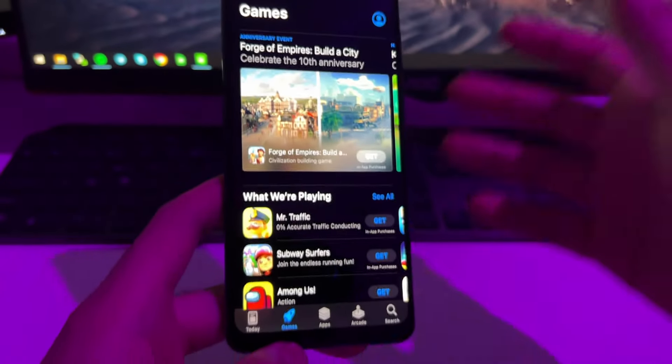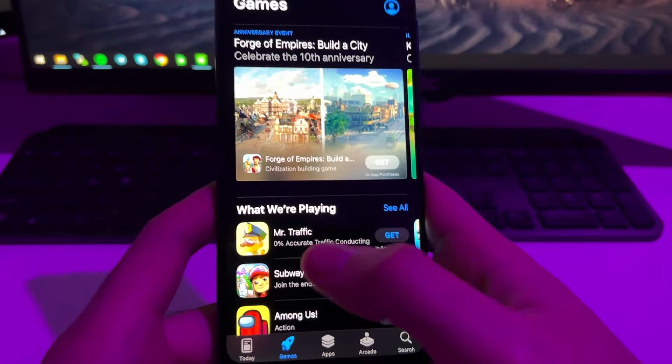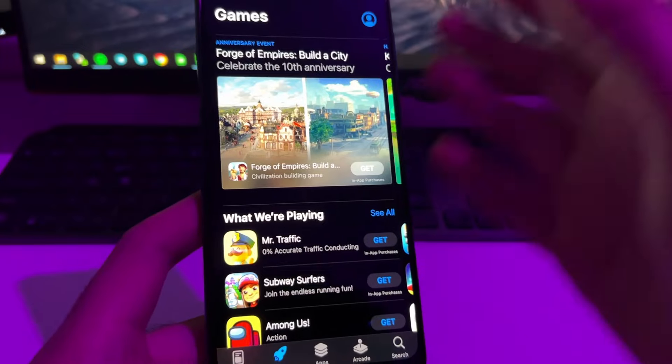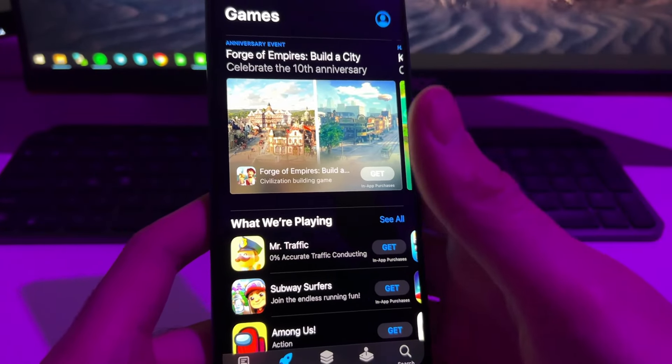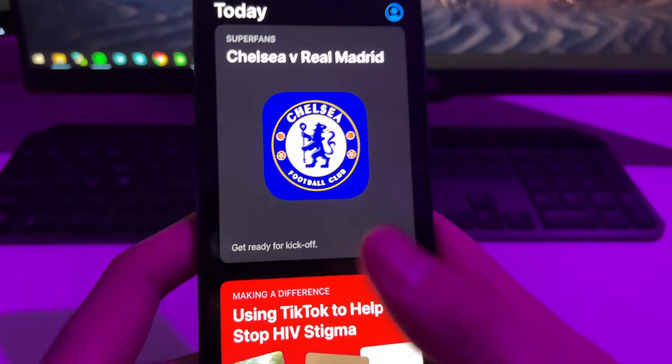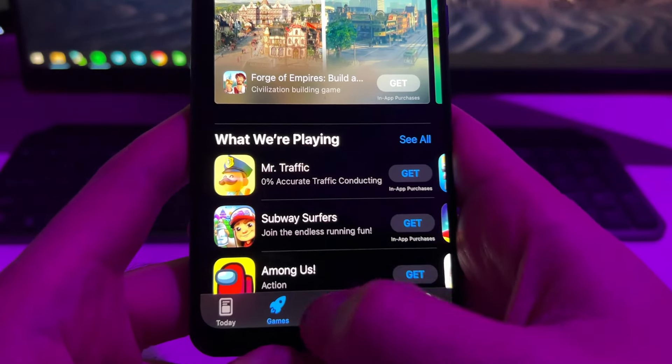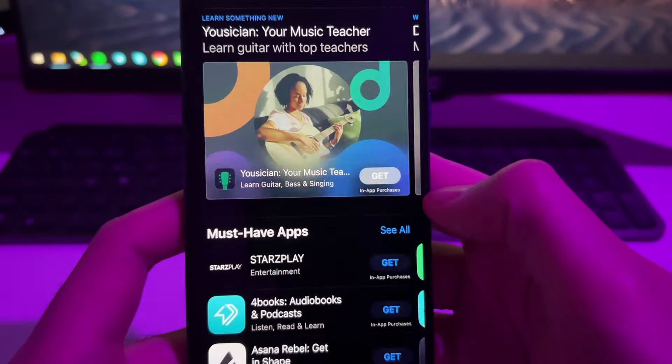you will be able to use it and get any game that's only available on iOS. Basically, this is the iOS App Store but it's emulated on an Android device, so you will be able to get any app you want.